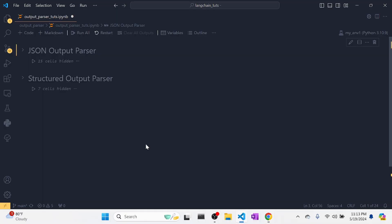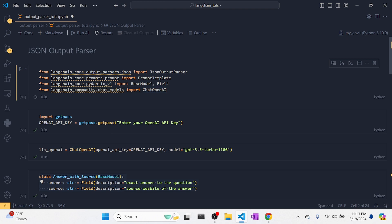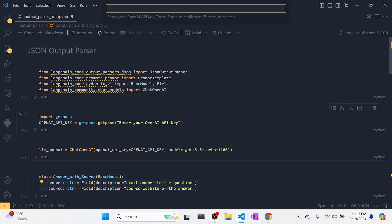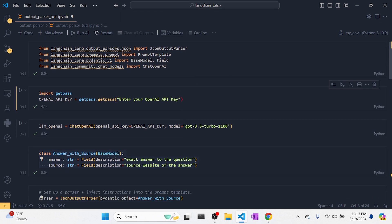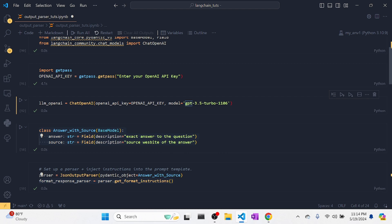Now let's see some demo. The first one we're going to explore is the JSON output parser. What we need is a JSON output parser, a prompt template, a base model from Pydantic, and a ChatOpenAI model. You need an OpenAI key since I'm using OpenAI models, but you can use other models too. I'm going to use GPT-3.5-turbo-1106.